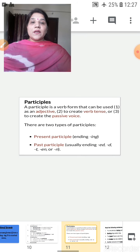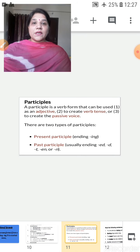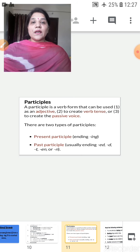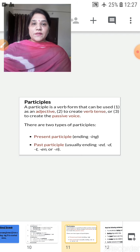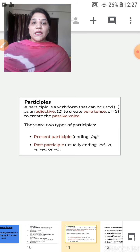Now next is participles. A participle is a verb form that can be used as an adjective, to create verb tense, or to create the passive voice. There are two types of participles: present participles ending with -ing, and past participles usually ending in -ed, -d, -t, -en, or -n.